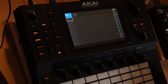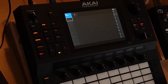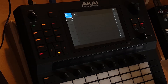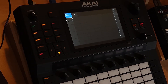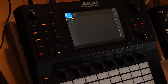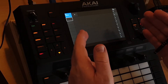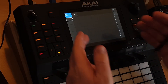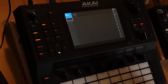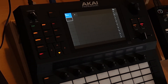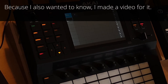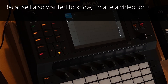Hi, this video is specially made for an Acai Force user in the Acai Force users group. He asked in a comment why there's a difference between the screen and the pads when editing a key group after auto sampling it.